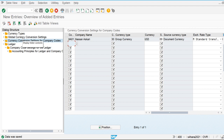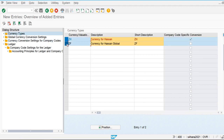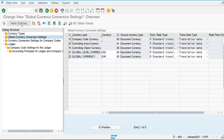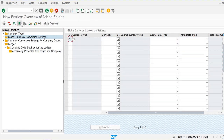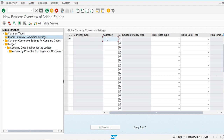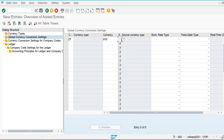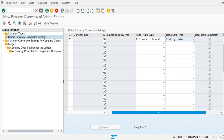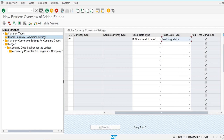Next, let's configure our second currency ZF at the global level. This is a global currency, so the company code option is not available here. We use USD. The source currency will always be extracted from the document currency, using average rate and posting date. Let's save this.